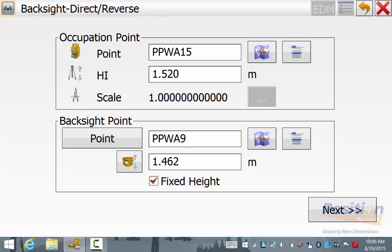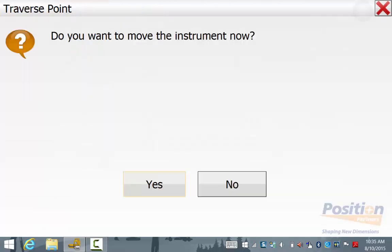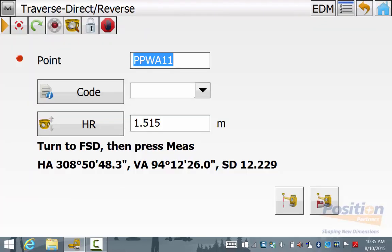All you have to do is enter in your new instrument and target heights to continue the traverse. If you hit No after being prompted to move the instrument you will simply go back to the traverse measurement screen. This is if you want to do some side shots to do a feature survey or a pick up as you are doing your traverse.